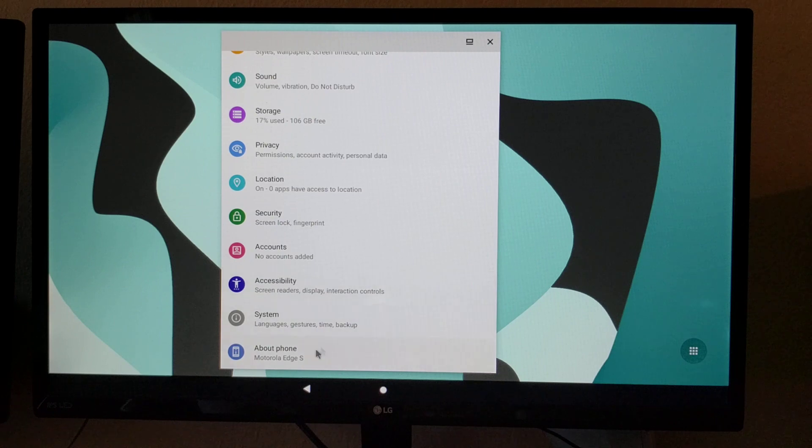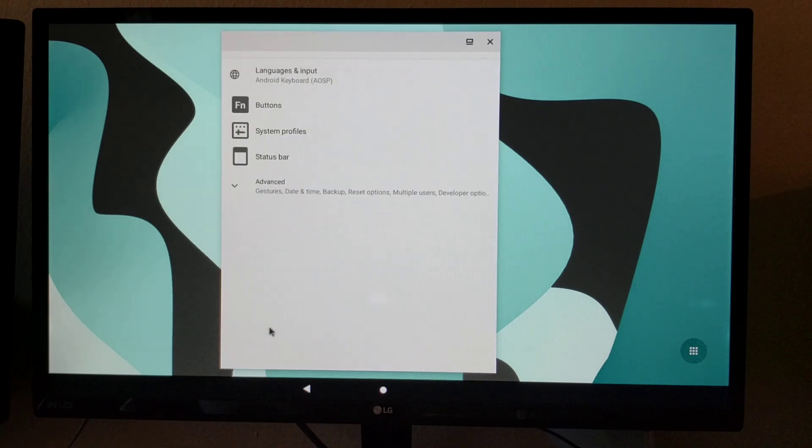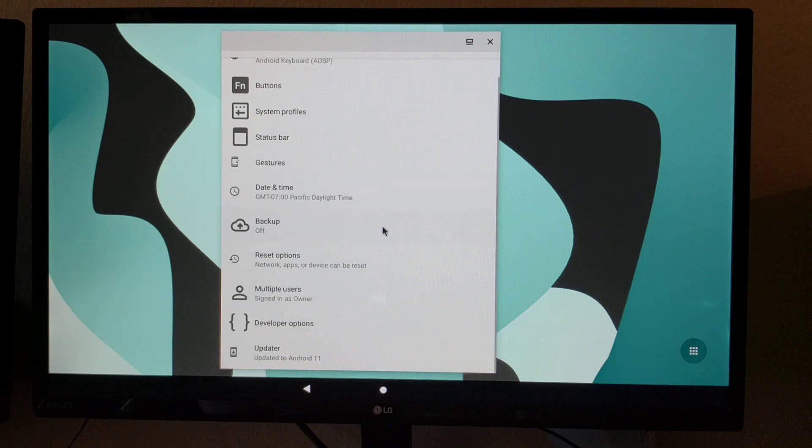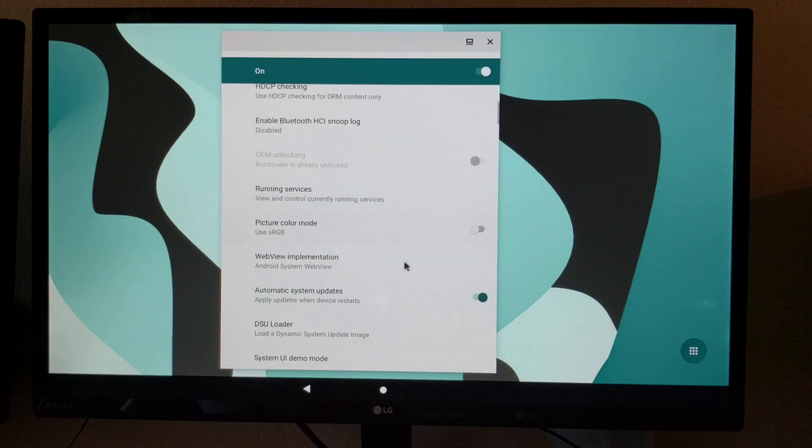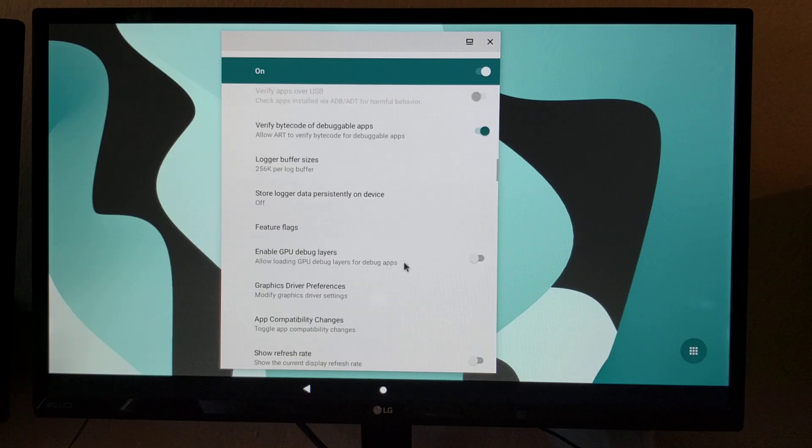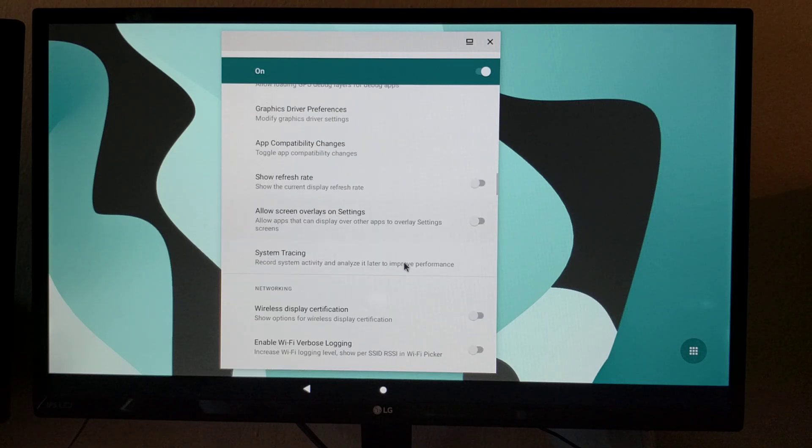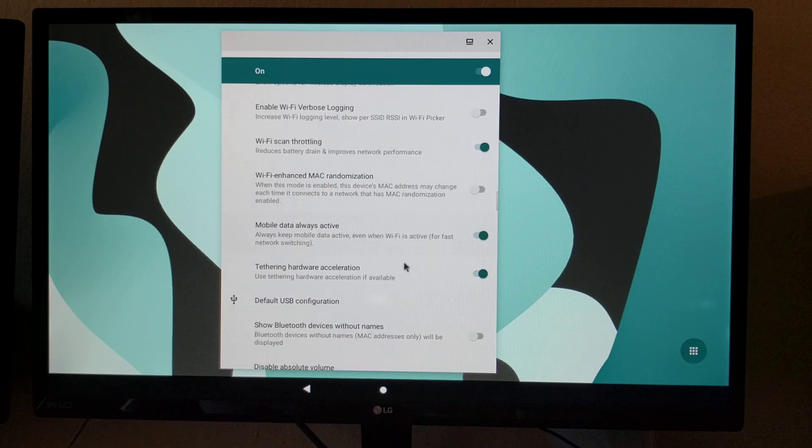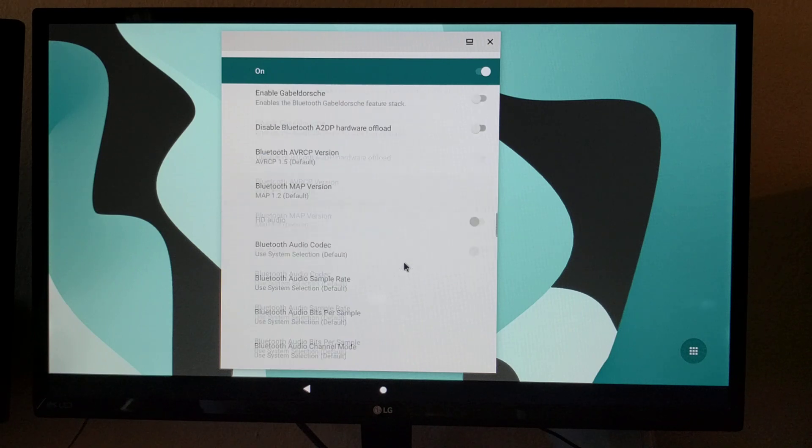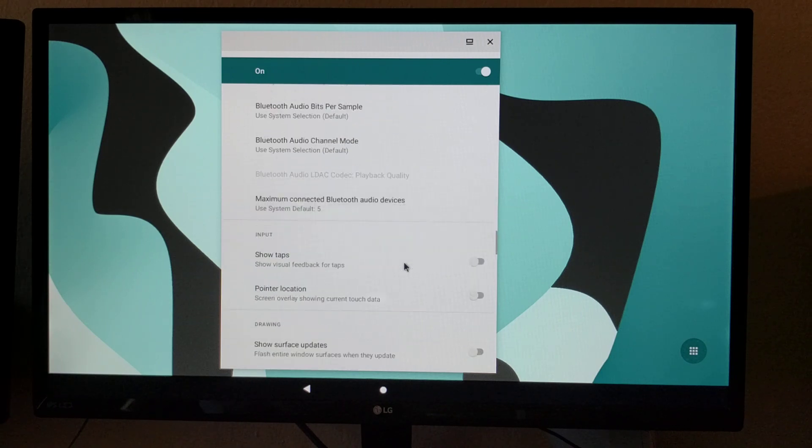So let me show you the settings. This is Motorola Edge S which is the same as Motorola G100. I had to enable desktop mode on the settings. It's still an experimental feature but it seems to work quite well.